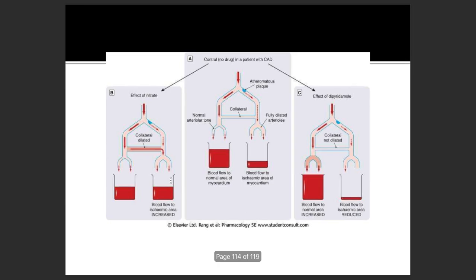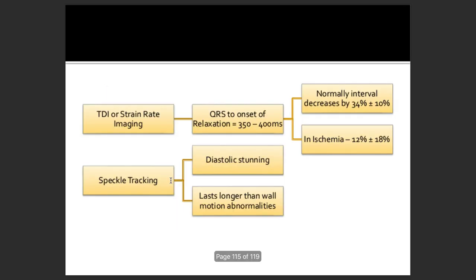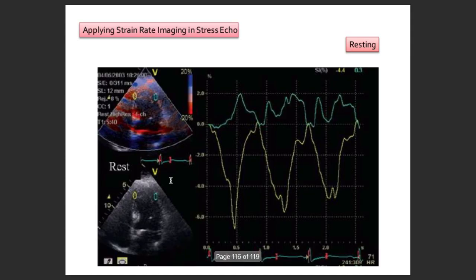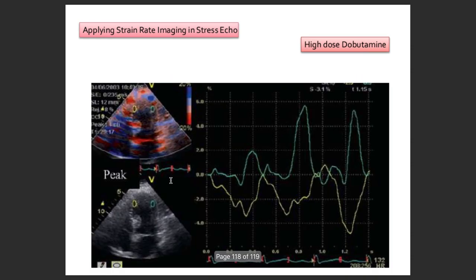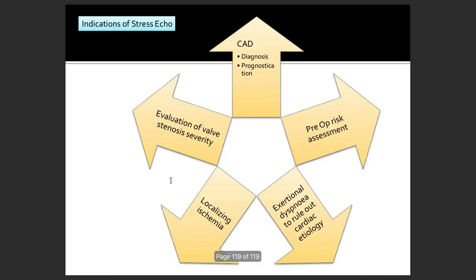There are some bonus slides showing how to apply strain rate imaging on different dobutamine infusion patterns, looking at low dose and high dose responses.